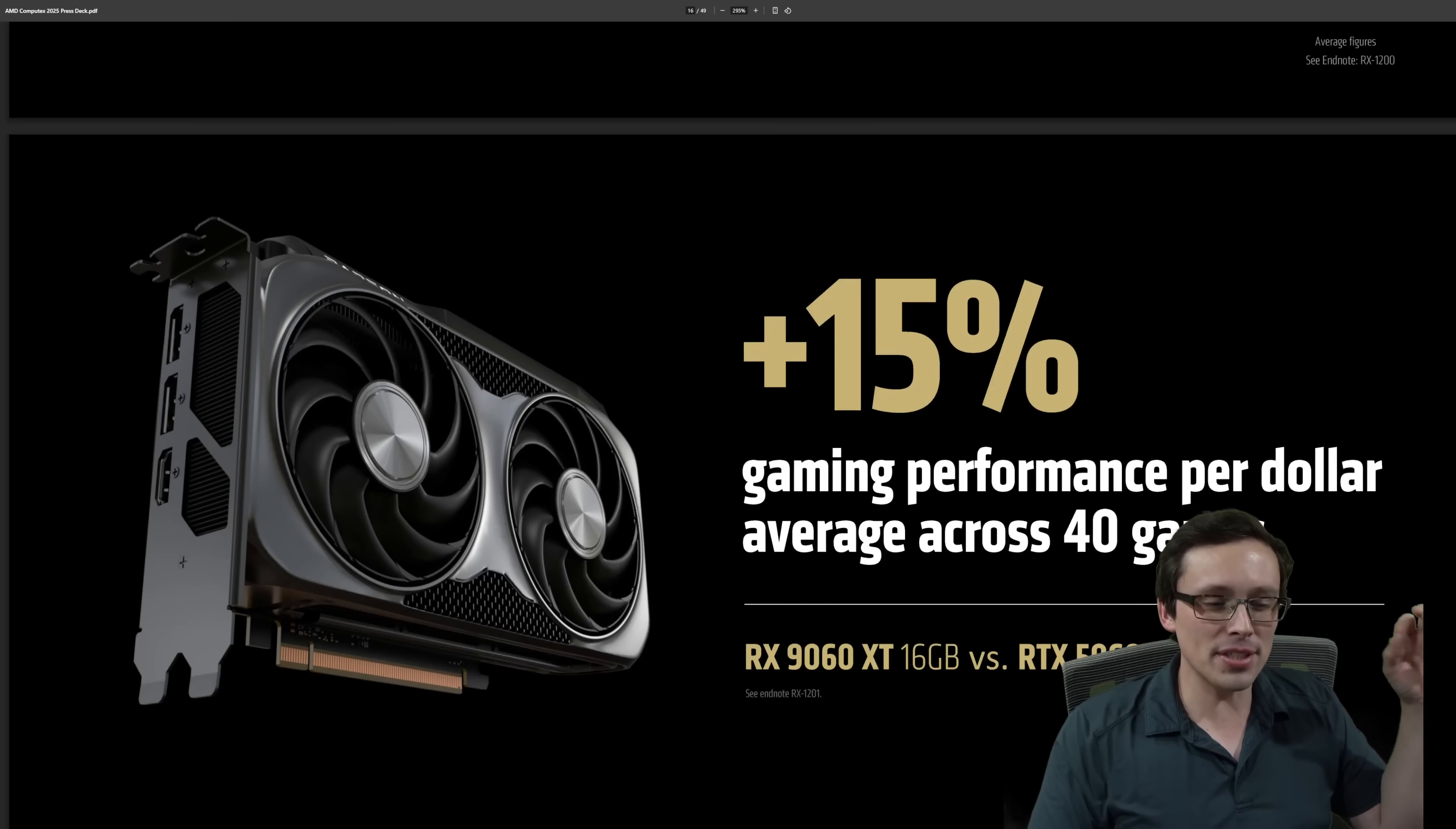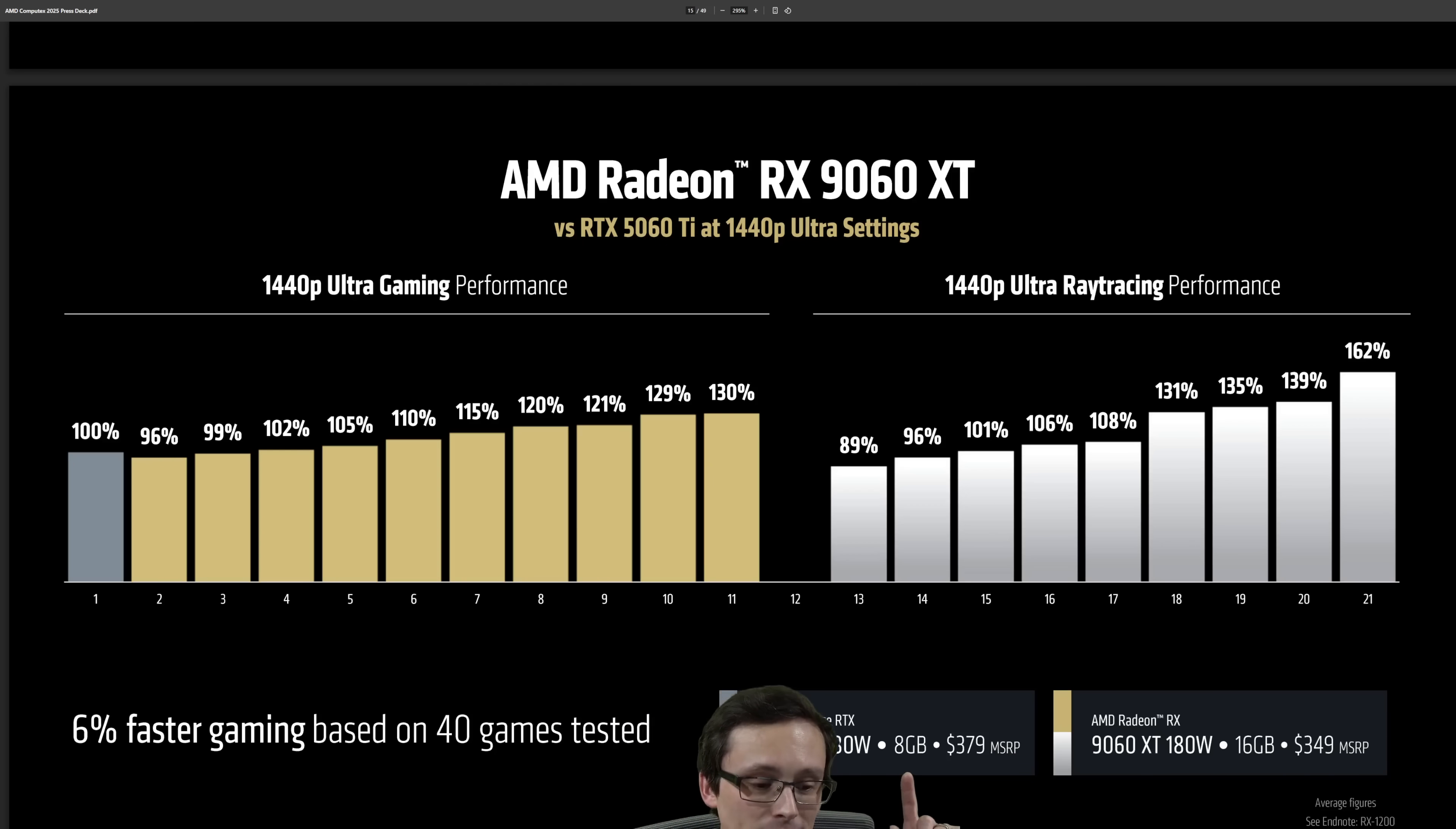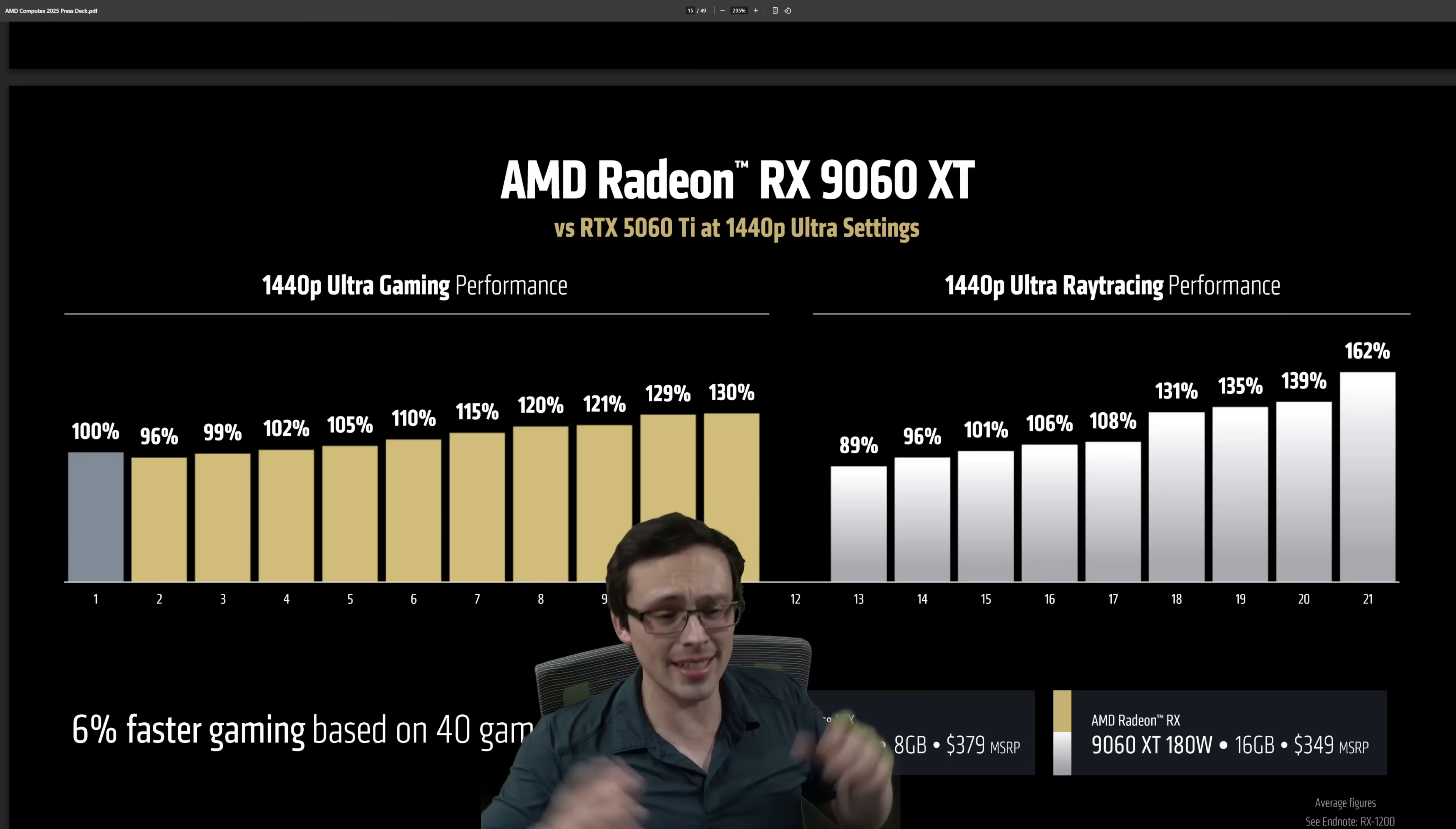They're claiming 15% better performance per dollar than the 5060 Ti 8 gigabyte, but 6% better performance overall. Performance per dollar is the calculation on MSRP, where the 5060 Ti 8 gigabyte is $379 MSRP, and this is claiming a $349 MSRP. The biggest question mark here is, will that price be real?